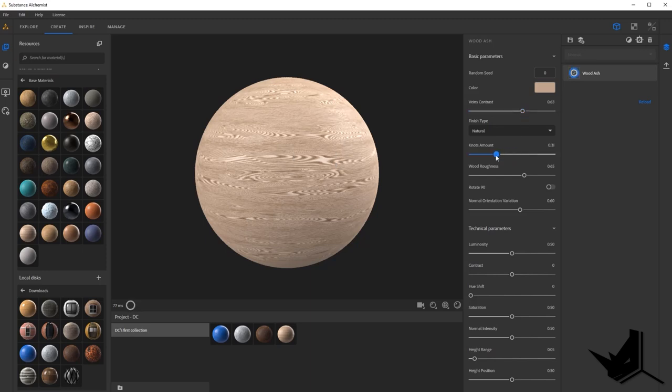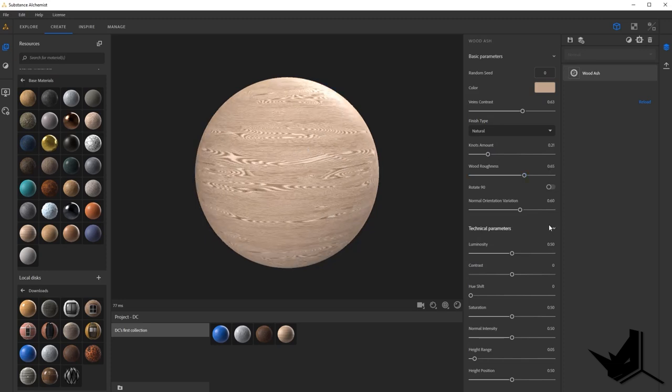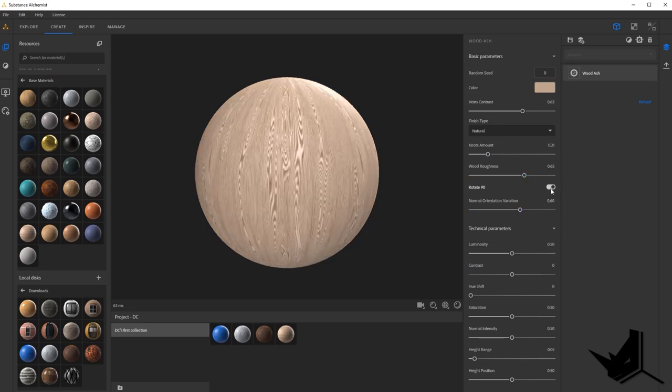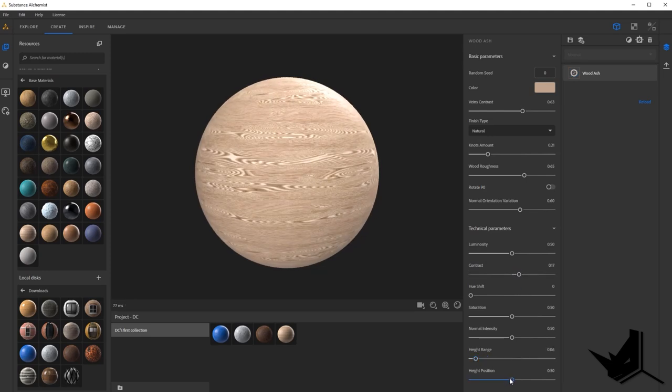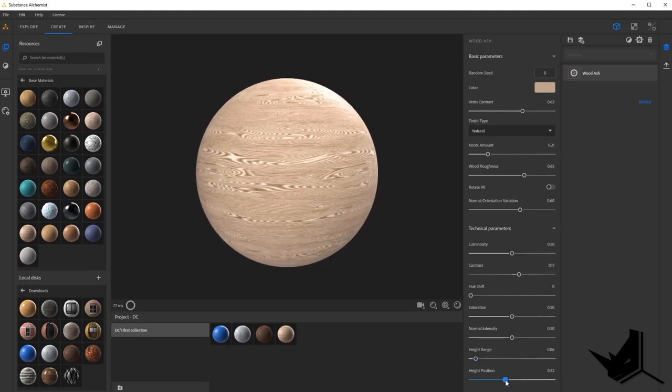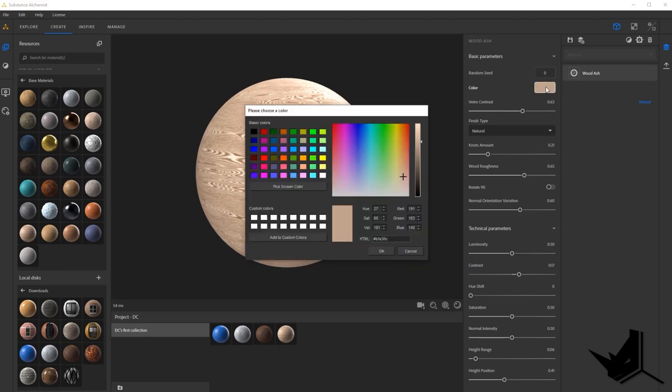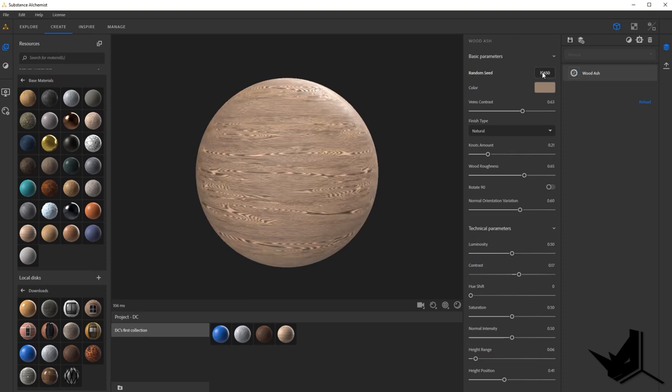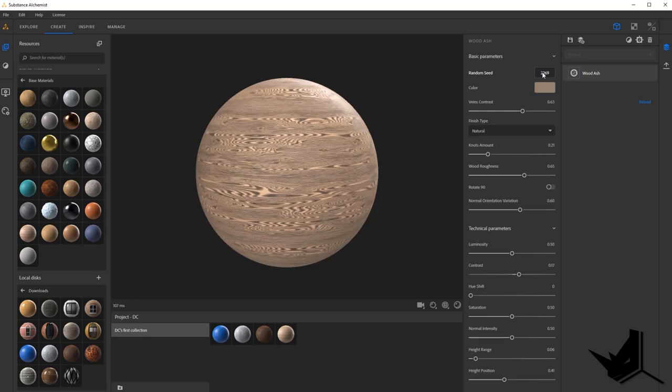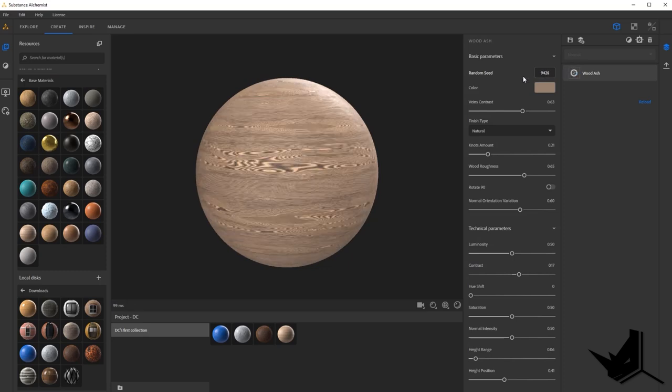In this case, for example, I can change the veins contrast here. You can see how they're getting more pronounced. I can change the knots amount. You can have less knots if I wish. I can also switch the orientation. This is the contrast. I can also change the height range, the height position and so on. But a cool thing is also that here I can change the color. So if I want this to be a little bit darker. And one last thing is I can change the random seed. So if I just click there, you will see that I'm going to get different results, which is quite cool.